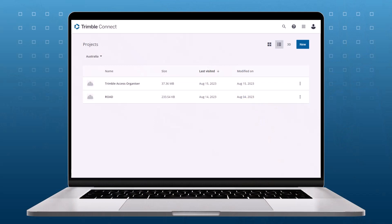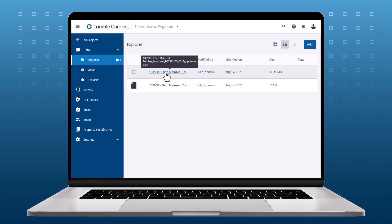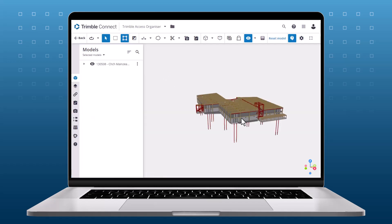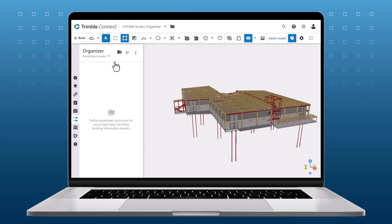To create a group in Trimble Connect, load the model in the Trimble Connect 3D viewer. Open the Organizer panel and start by clicking Add a New Group. A drop-down will appear — click New Manual Group.